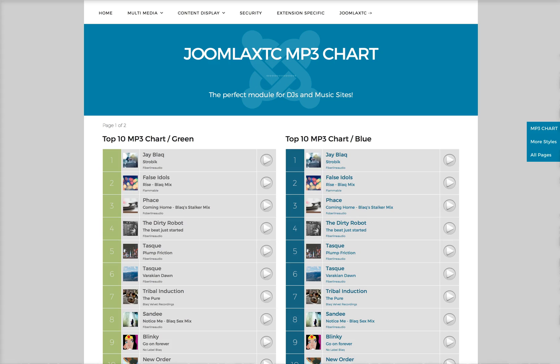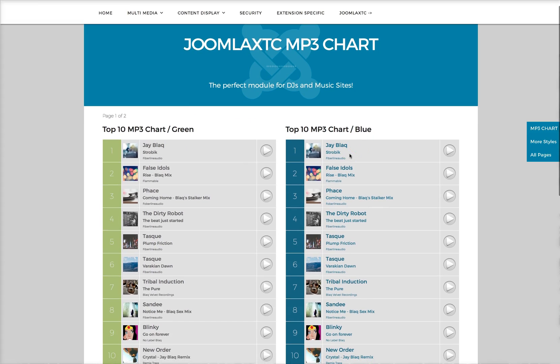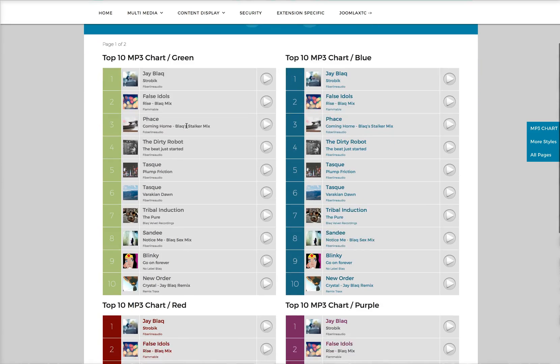As you see we have some really nice default styles here. These styles all come with the module. You've got a blue version, a green version,